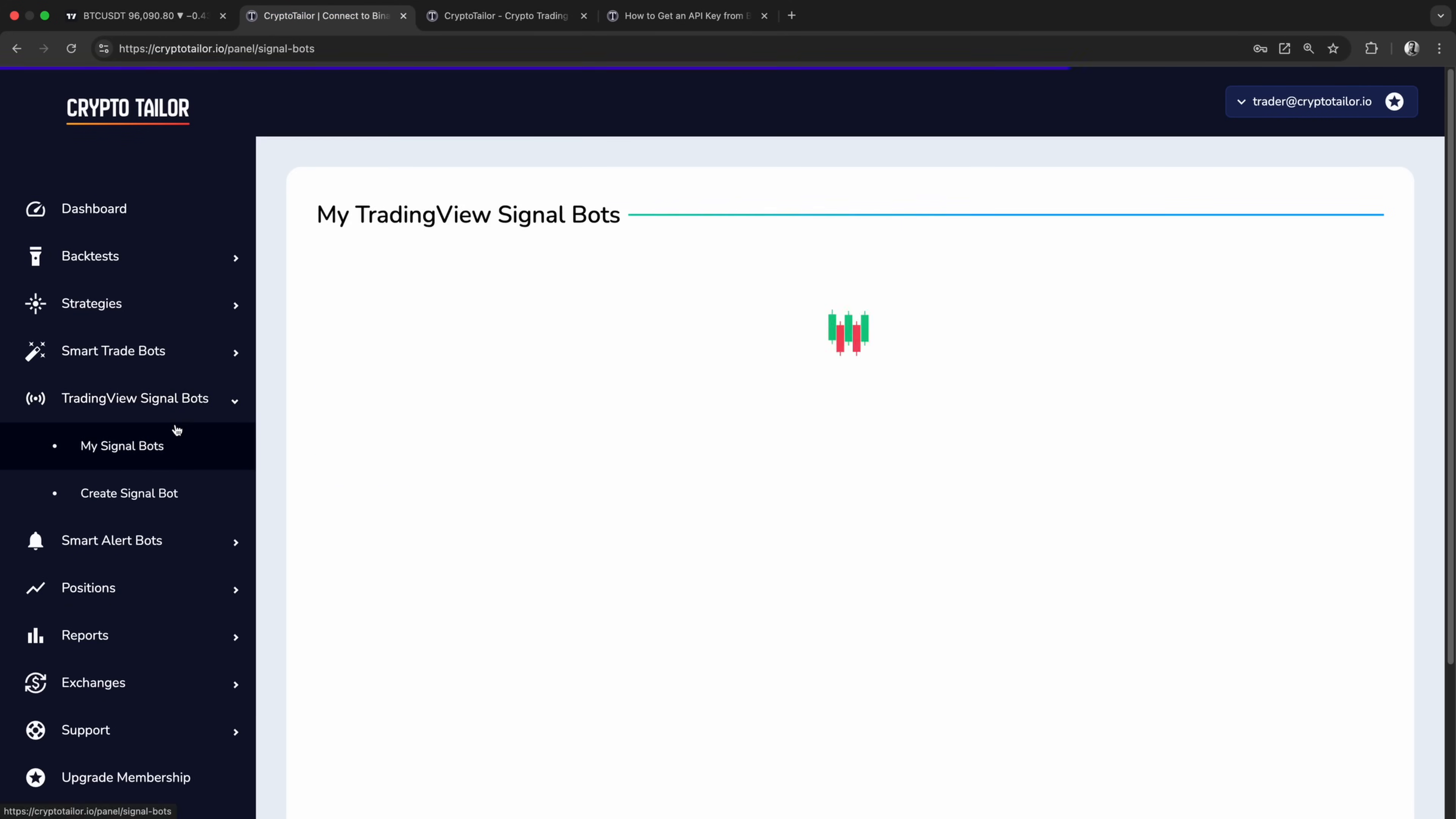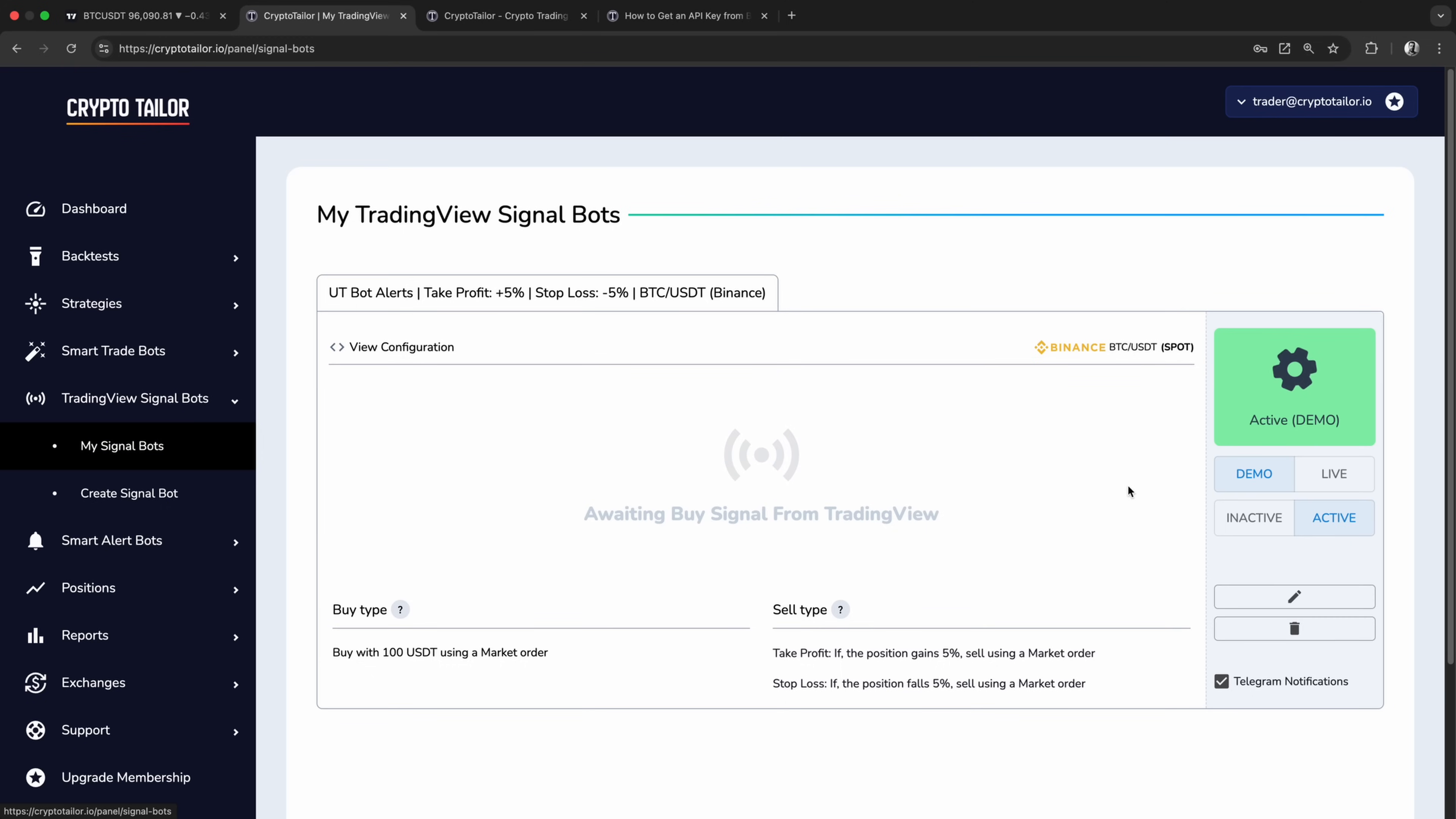After connecting the bot to your exchange, all that's left to do is switch it from demo mode to live mode with a simple click. Once activated, the bot will start executing real trades using your exchange account, following the same strategy you tested in demo mode.